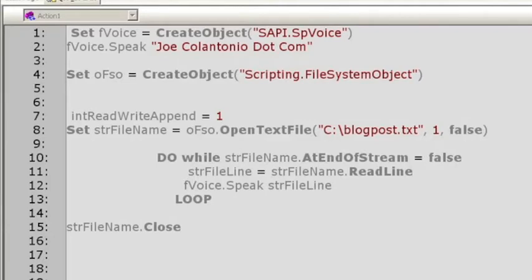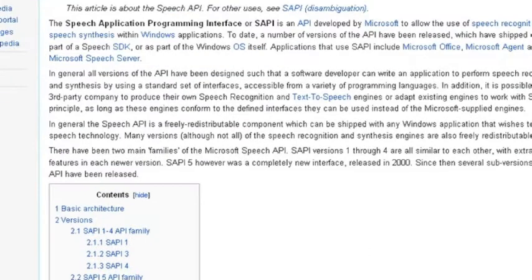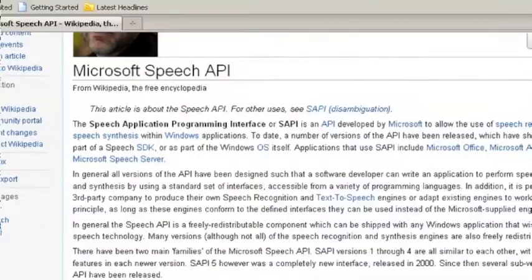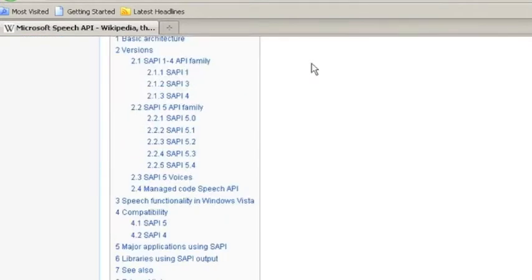Here's what you need to get started. Obtain a copy of the Microsoft Speech API on your machine. To determine which is the correct API version for your system, check out the Microsoft Speech API Wikipedia page.